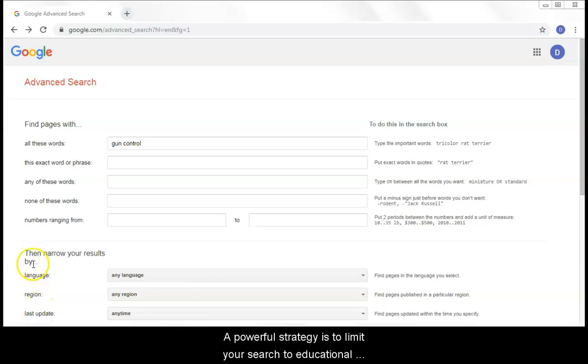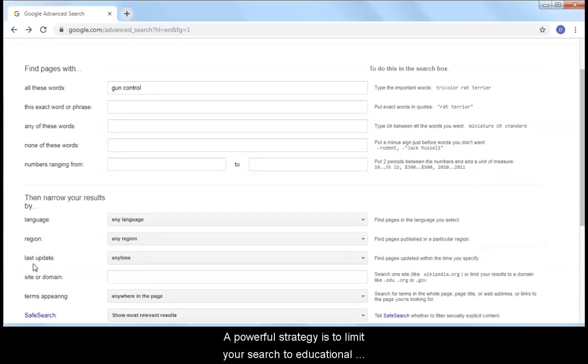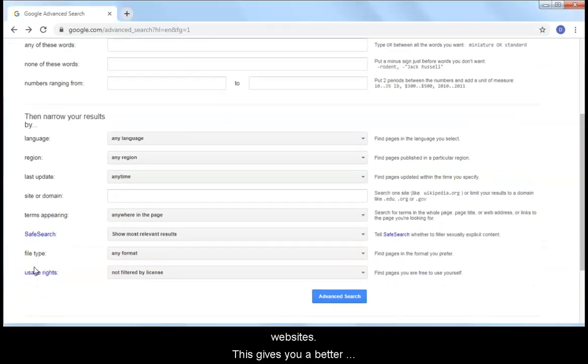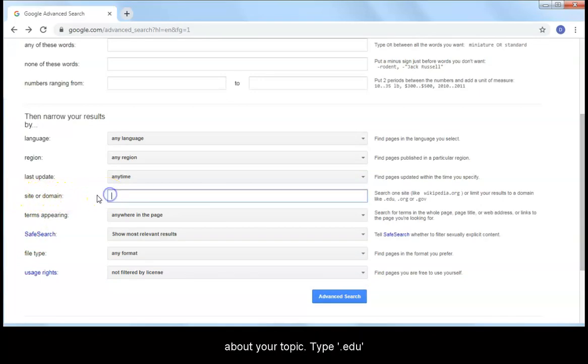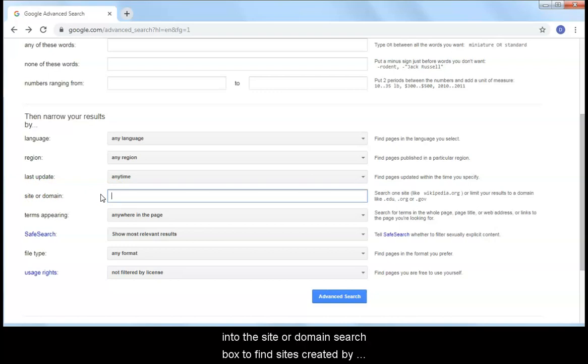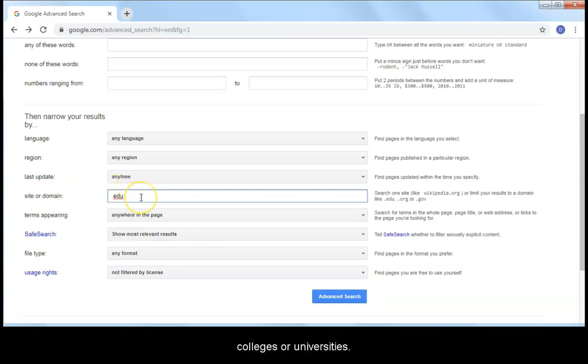A powerful strategy is to limit your search to educational websites. This gives you a better chance at finding academic, research-level information about your topic. Type .edu into the site or domain search box to find sites created by colleges or universities.